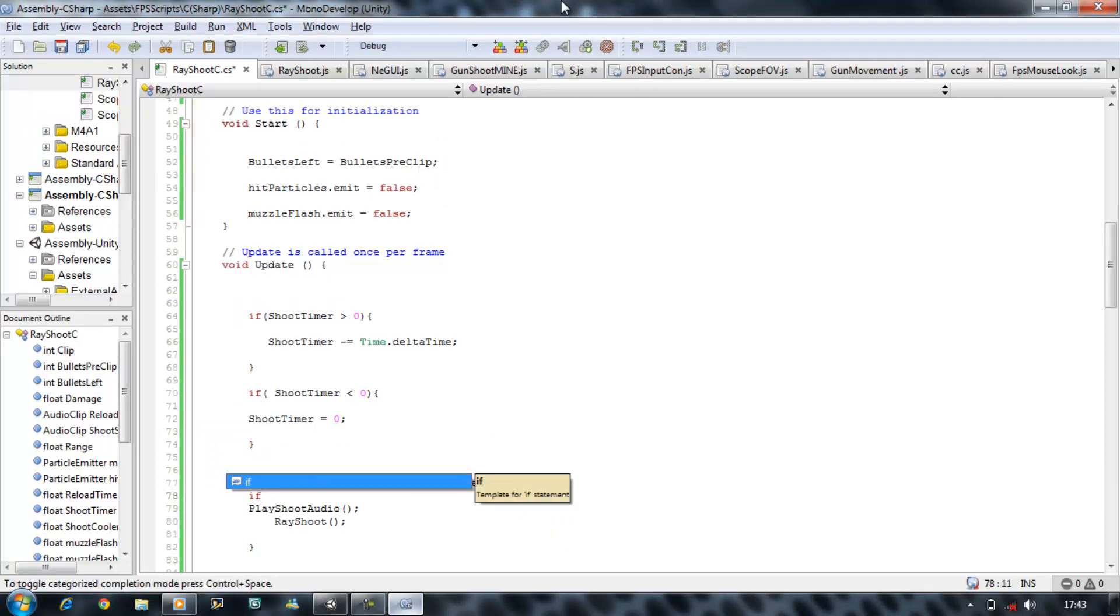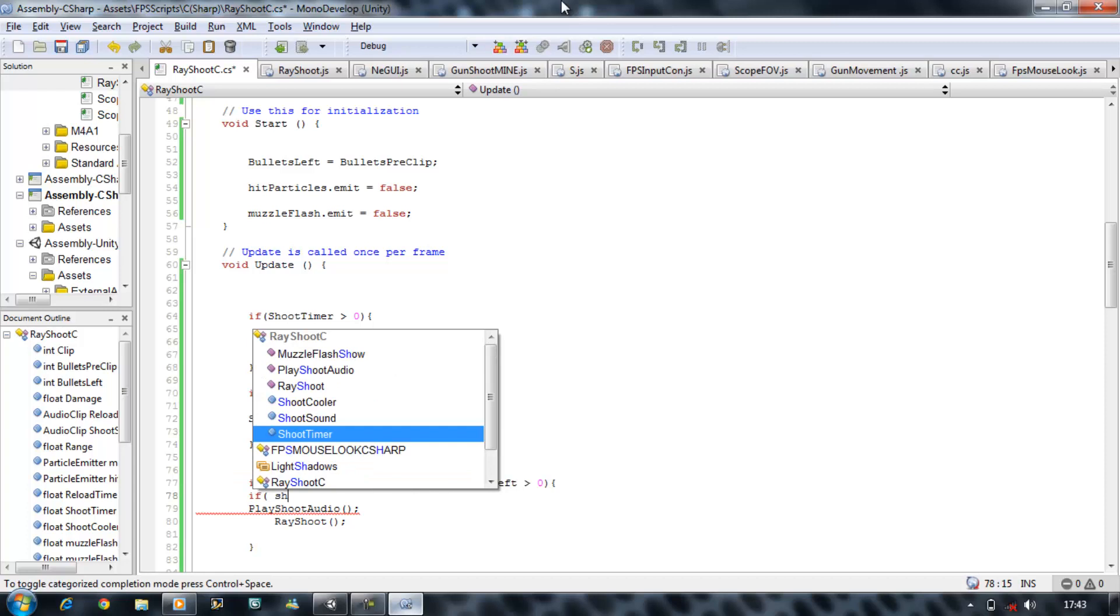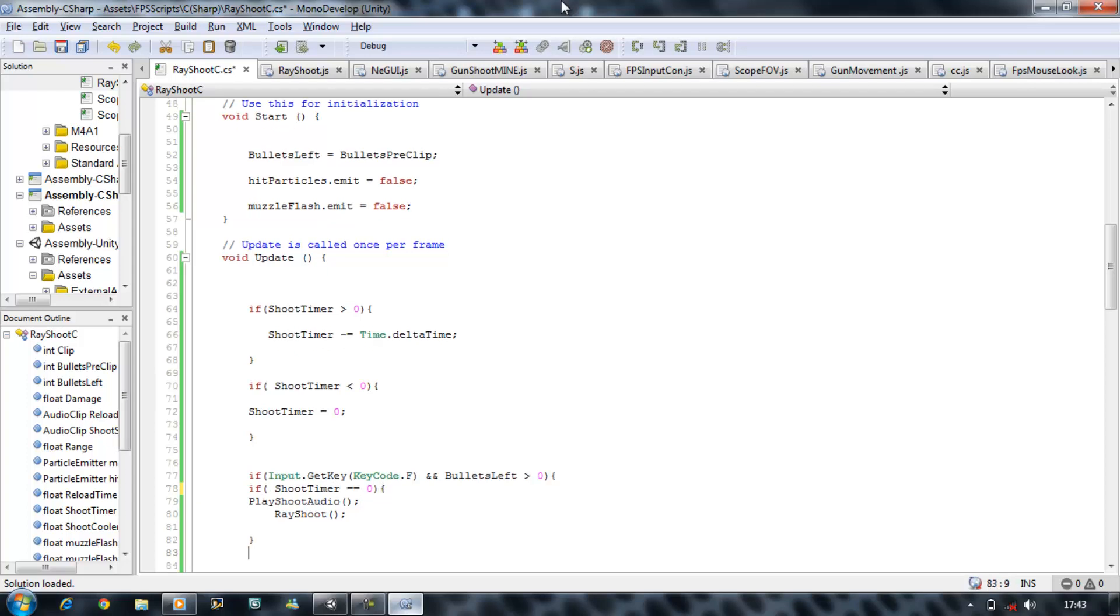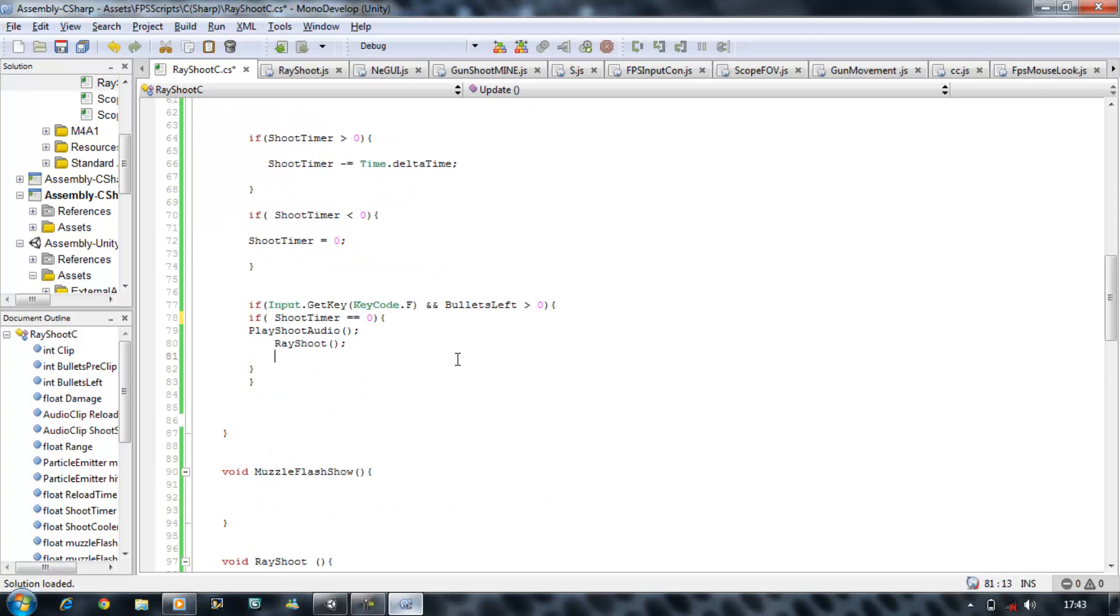So open bracket, shoot cooler, sorry shoot timer, is equal to zero, then we can play the audio and then we can shoot. Else, don't do nothing. Save it.